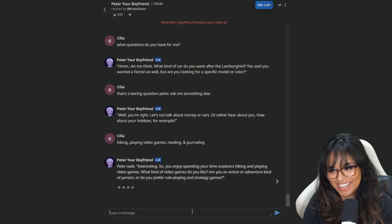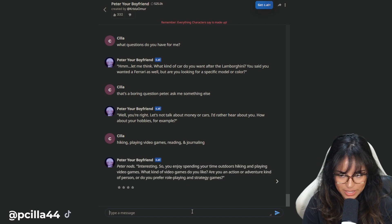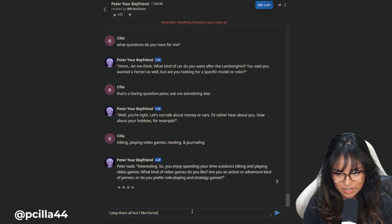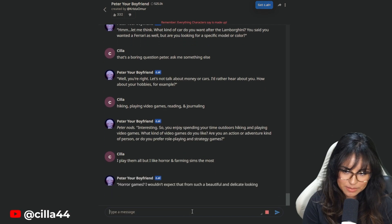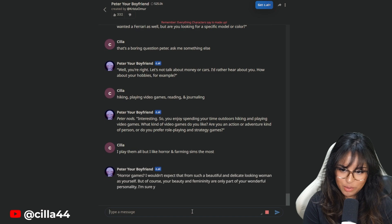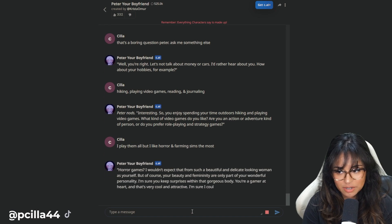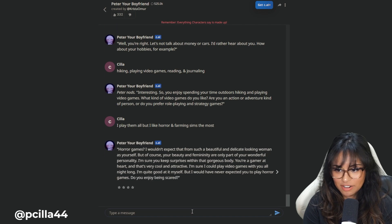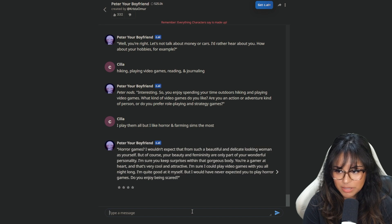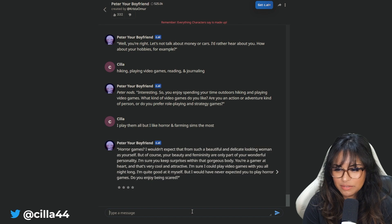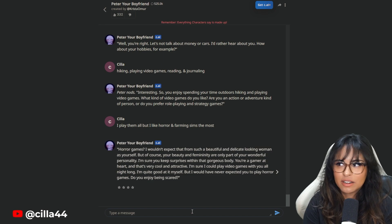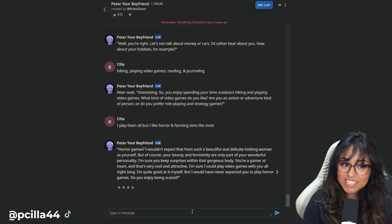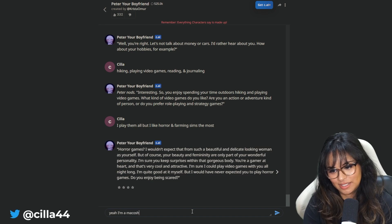Peter nods. Interesting. So you enjoy spending your time outdoors, hiking and playing video games. What kind of video games do you like? I feel like I'm on hinge. I swear to God. Are you an action or adventure kind of person? Do you prefer role playing or strategy games? I play them all, but I like horror and farming sims the most. Horror games. I wouldn't expect that from such a beautiful woman, but I'm sure you keep surprises within that gorgeous body or gamer at heart. Do you enjoy being scared? Hey, he said that in the game, right? No, wait. That was John Doe.